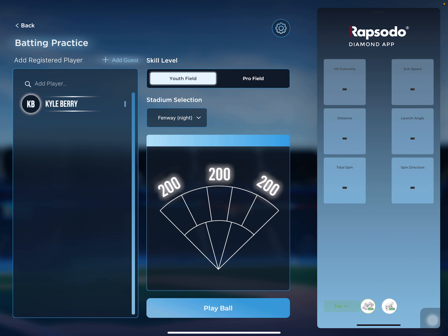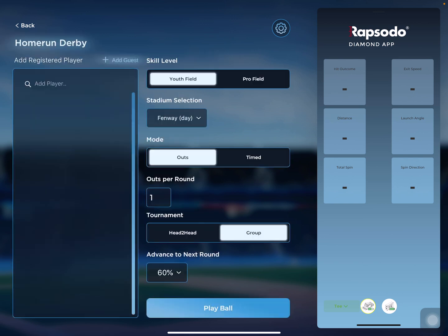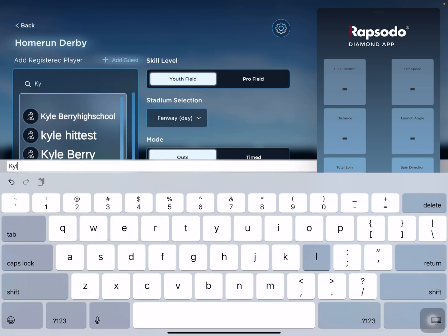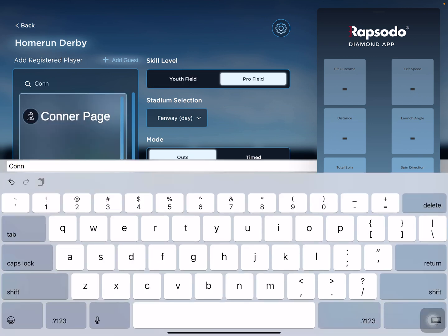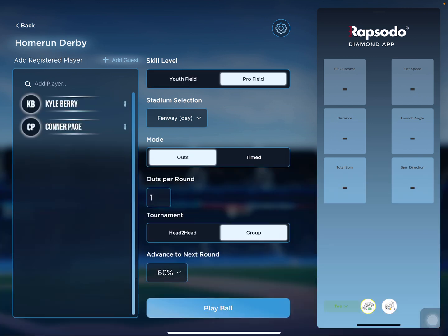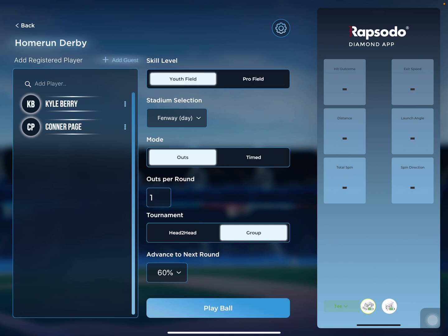The next screen I'm going to show you is how home run derby works. You select home run derby and add some players. Just like the last screen, it will ask for the skill level — whether you want to play on the pro field or a youth field. I'll select youth field, and we'll go to Fenway at nighttime.